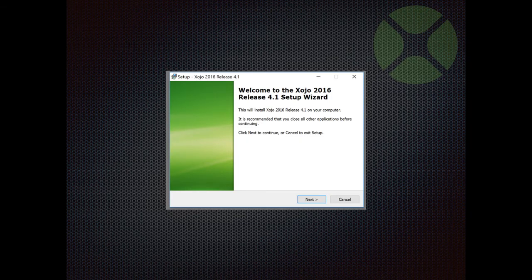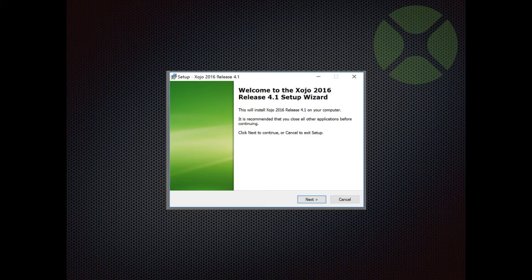If you are using Windows, download the Windows installer and run it to install Xojo on your computer and add shortcuts to your start menu.